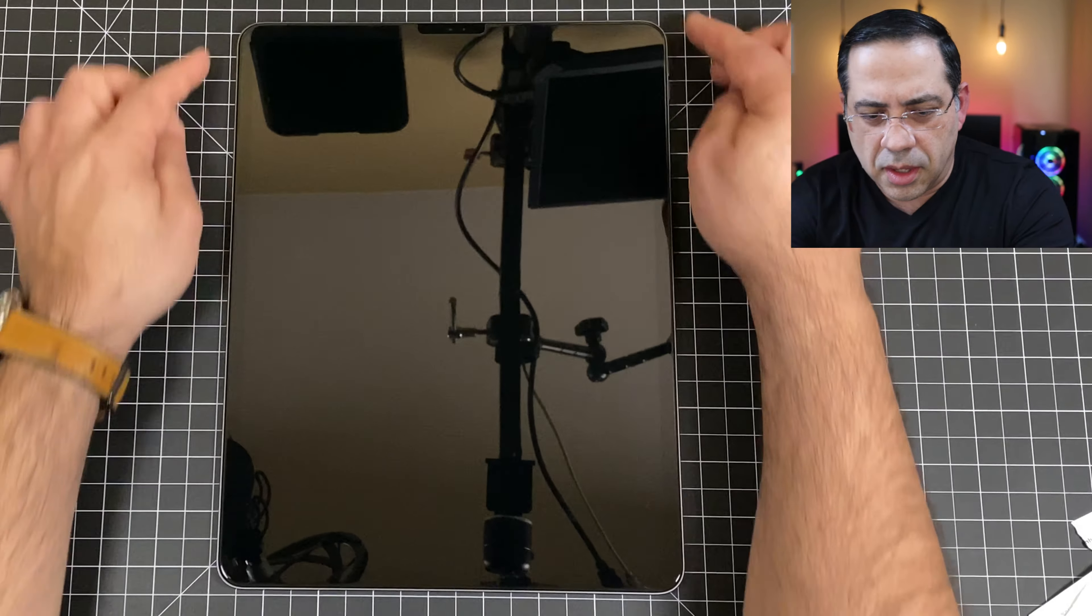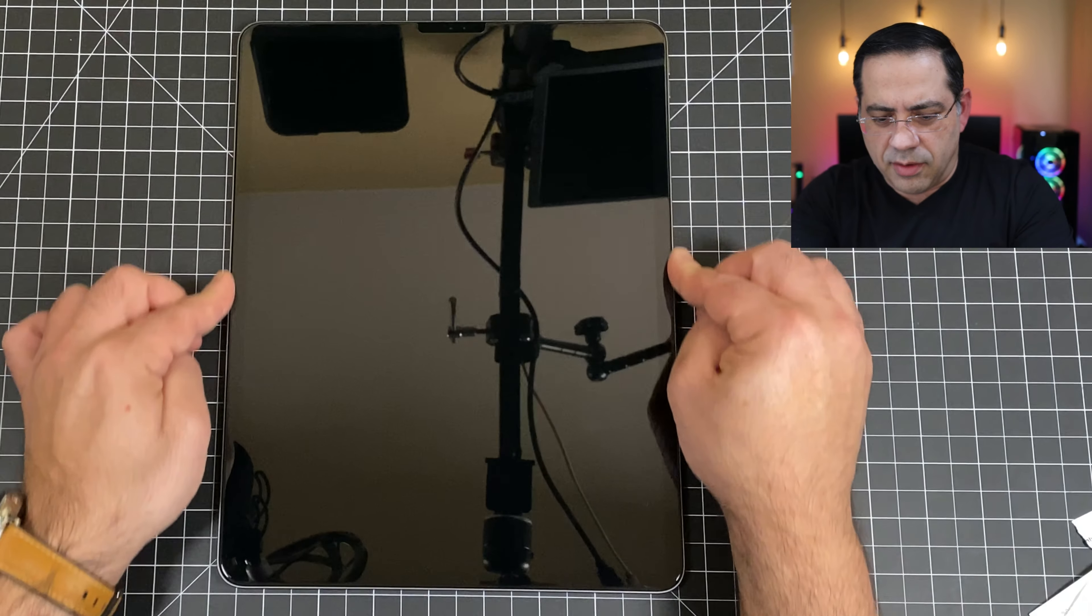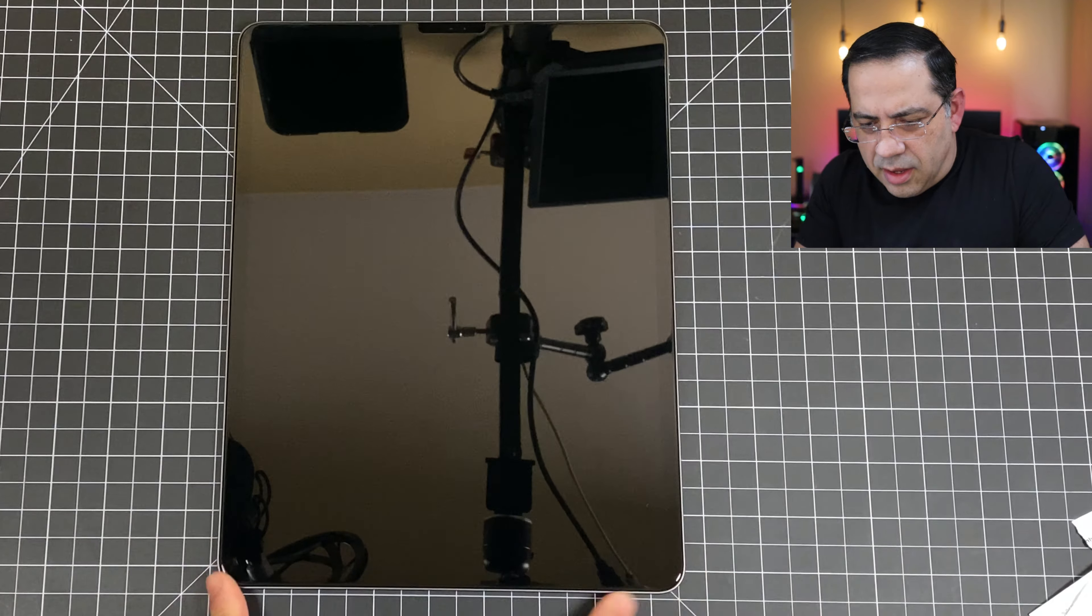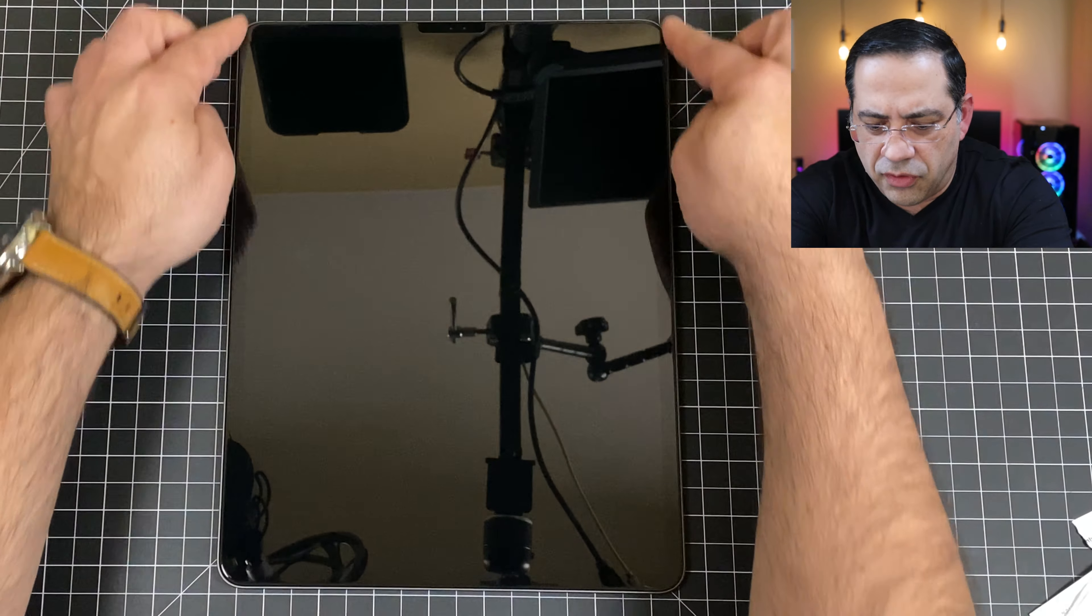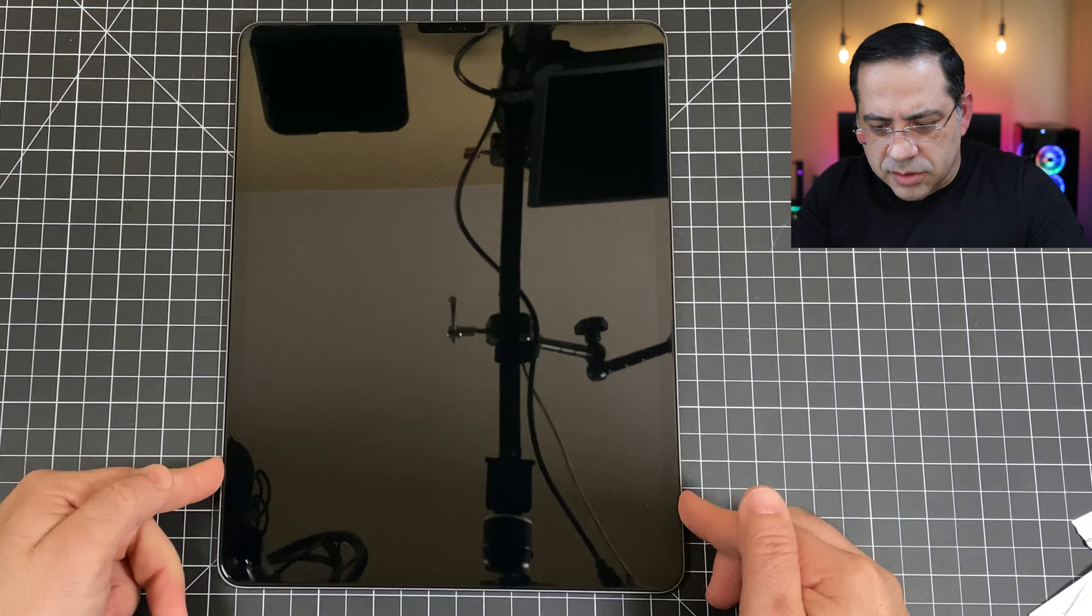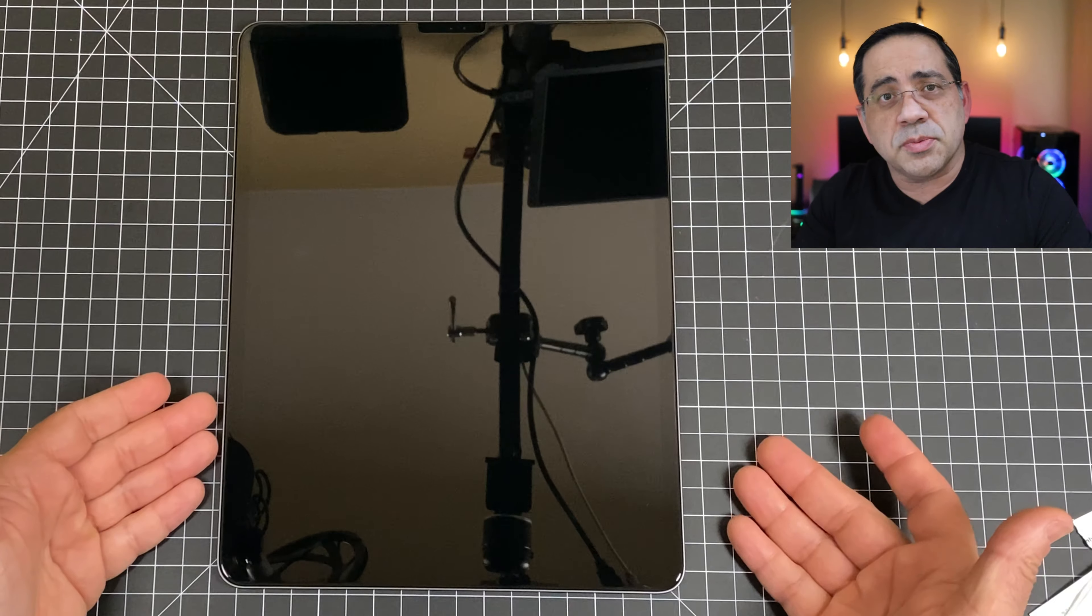So you notice key here is your alignment. Making sure you have the right alignment. Once you have that alignment, and again, you're using your fingers on the side like this, it goes down and it's pretty straightforward. So let's power it up and see what it looks like.